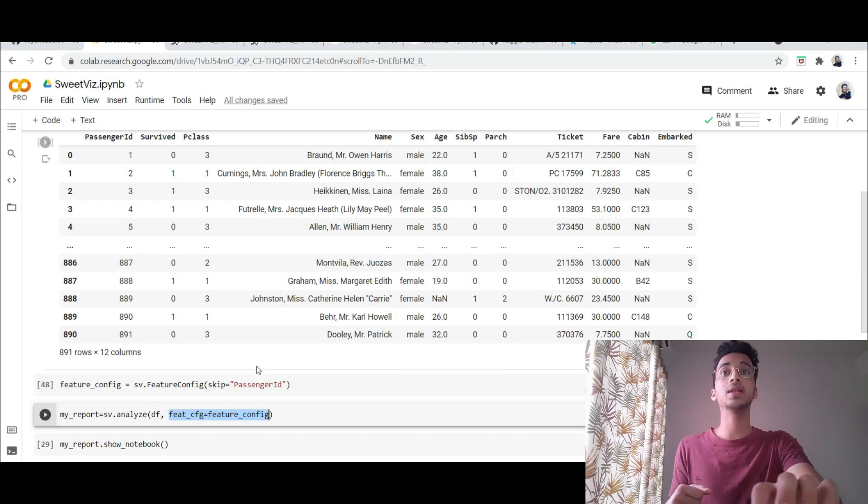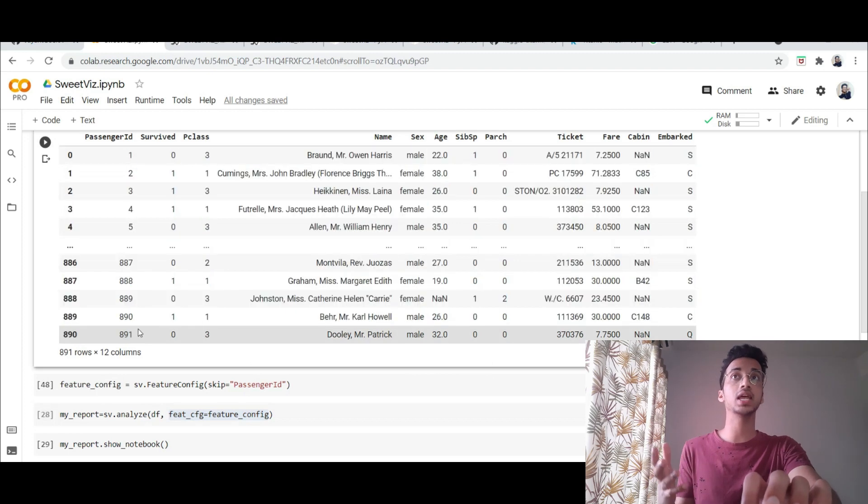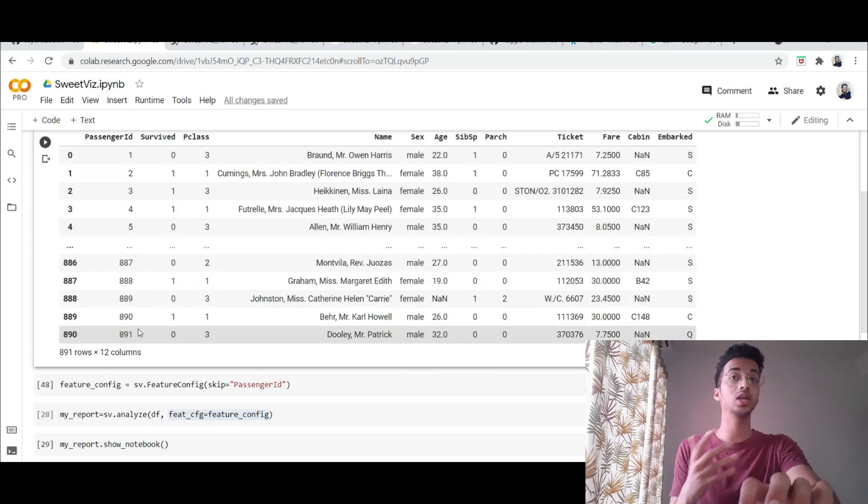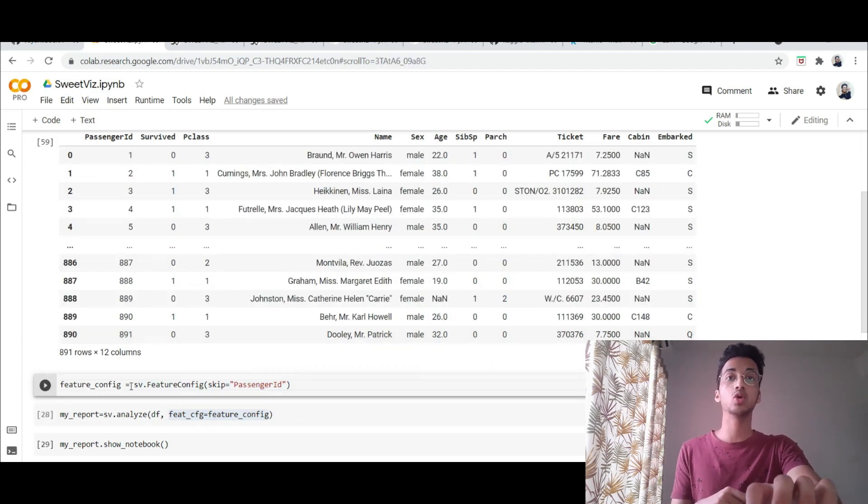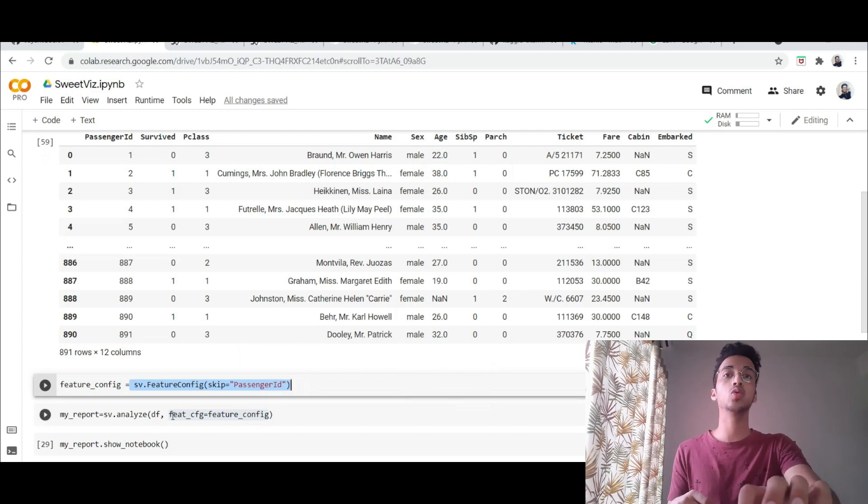For example, the passenger ID over here is something which is irrelevant and I do not really want to visualize. Here I mention that I want to skip the passenger ID and that is what I'm providing over here as an argument.